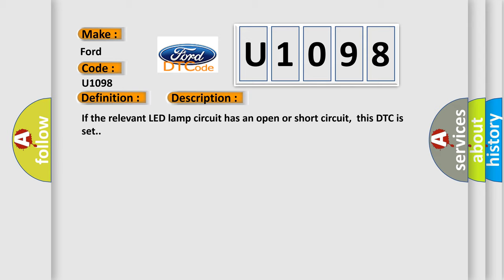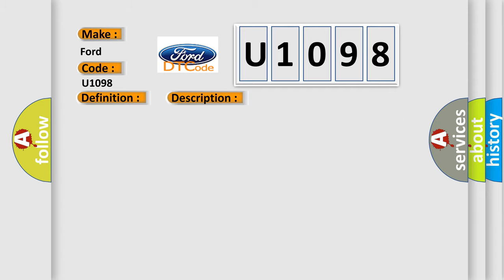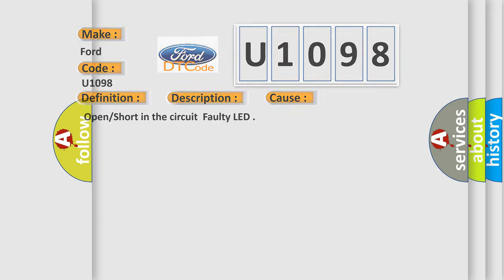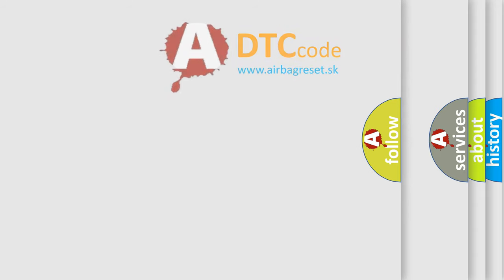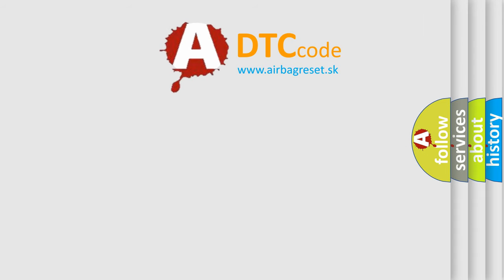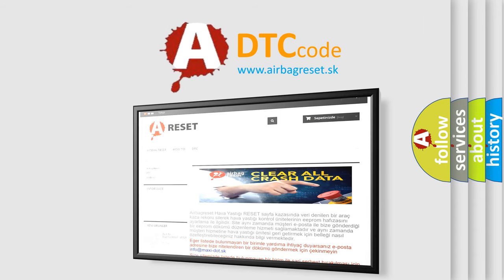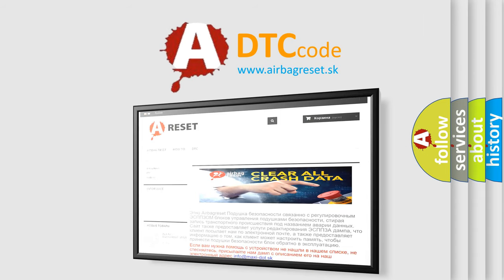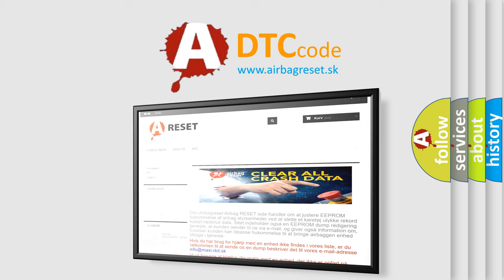This diagnostic error occurs most often in these cases: open or short in the circuit, faulty LED. The Airbag Reset website aims to provide information in 52 languages. Thank you for your attention and stay tuned for the next video.